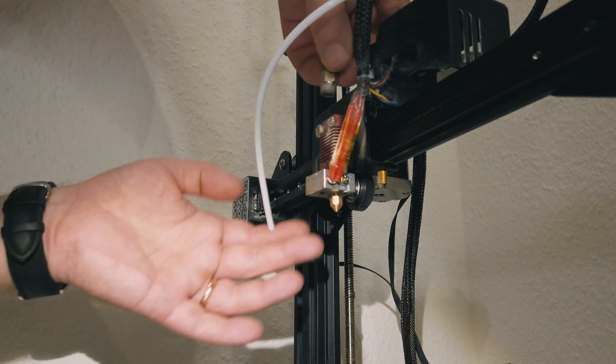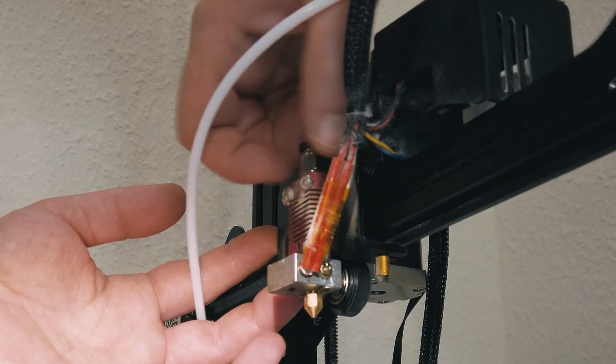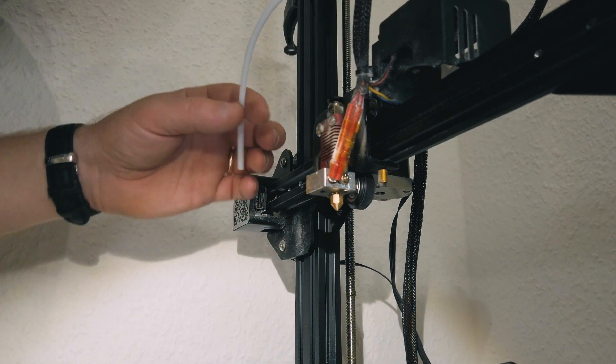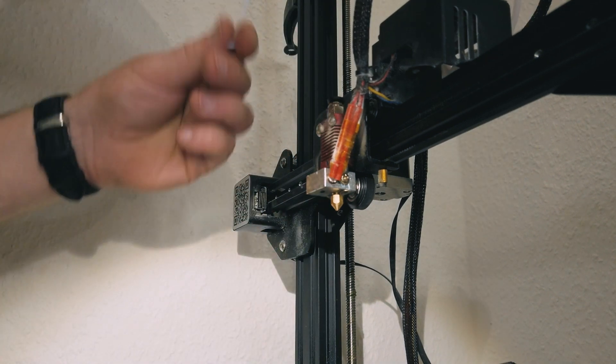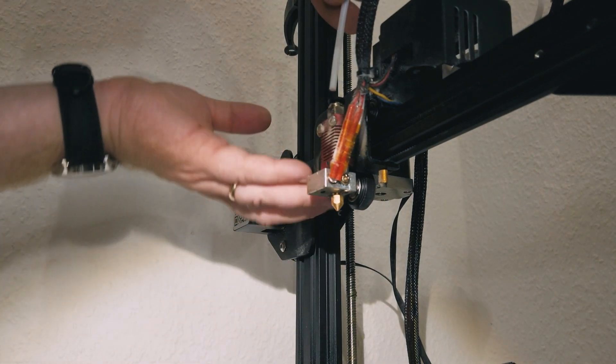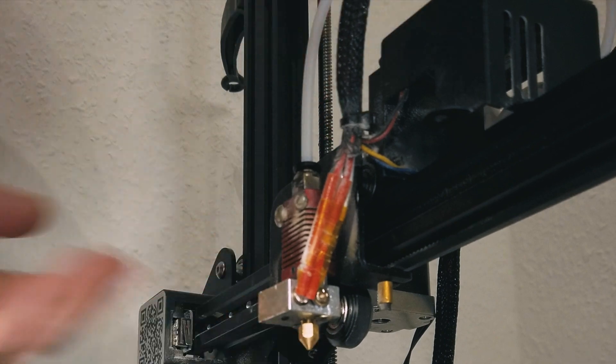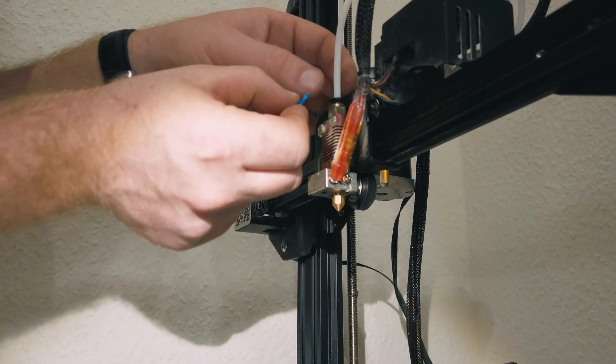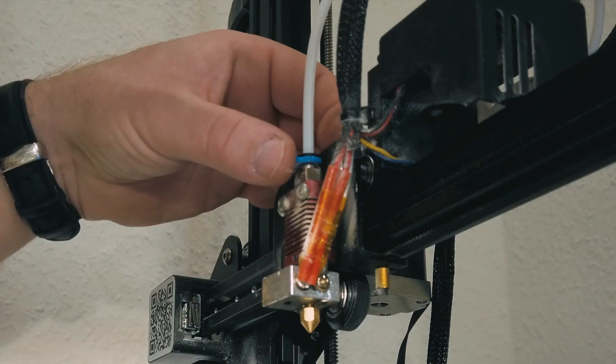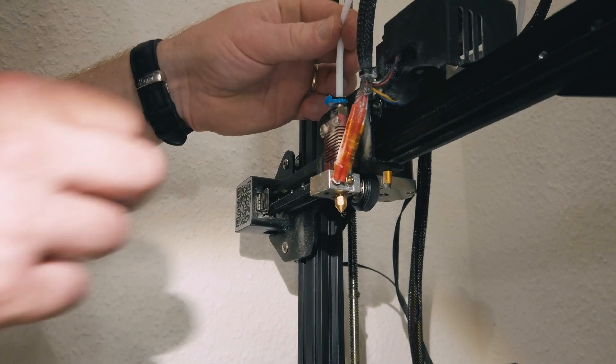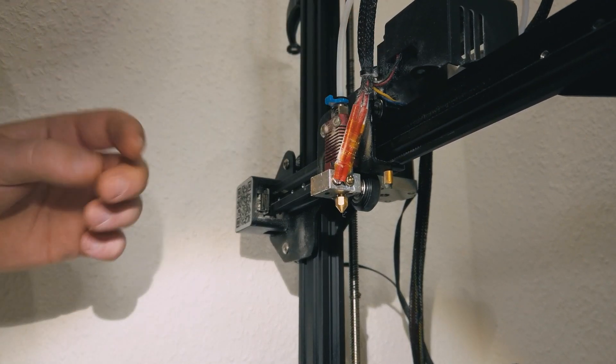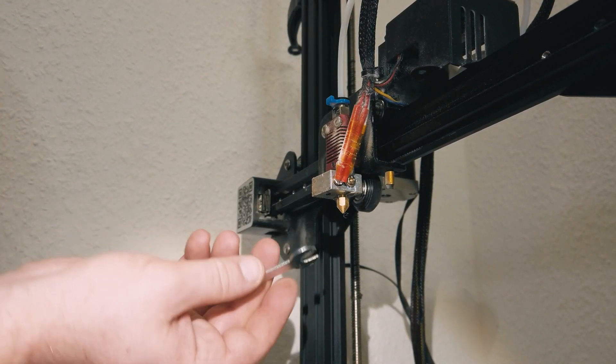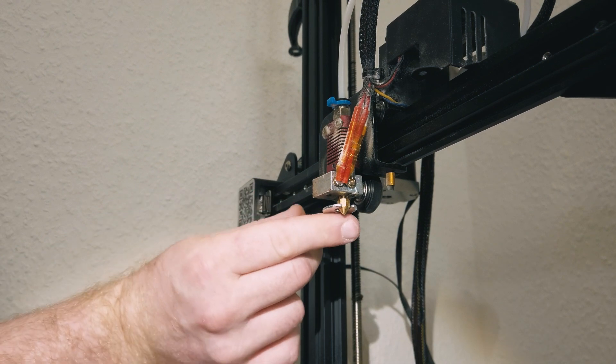We will need to put back this stopper blocker for the Teflon tube. Okay, when it's back on, now we can push the tube all the way inside. I feel how it hit the nozzle. Then I'm gonna lock it with this stopper. I'll try to take it out, it's not taking out, good.